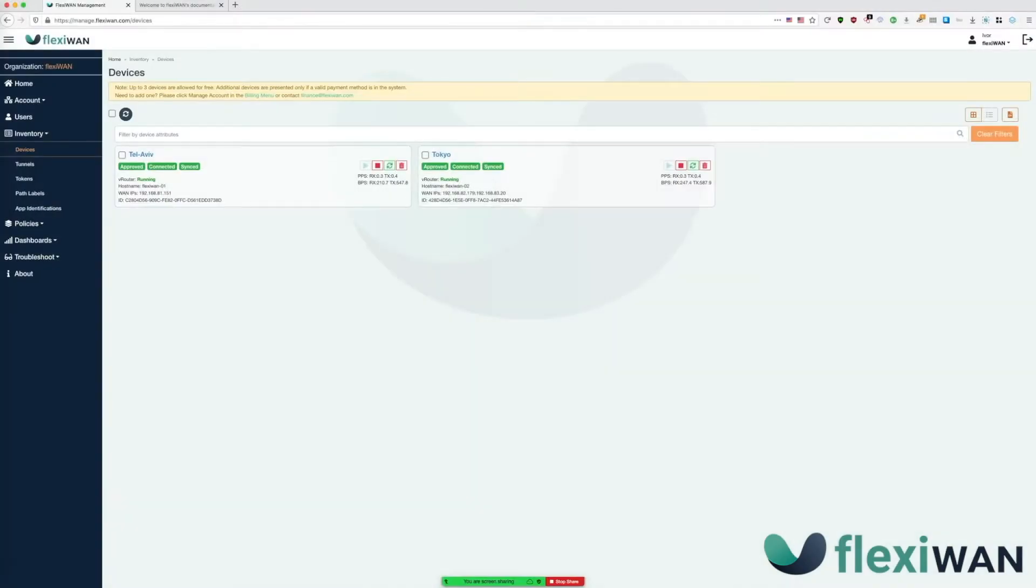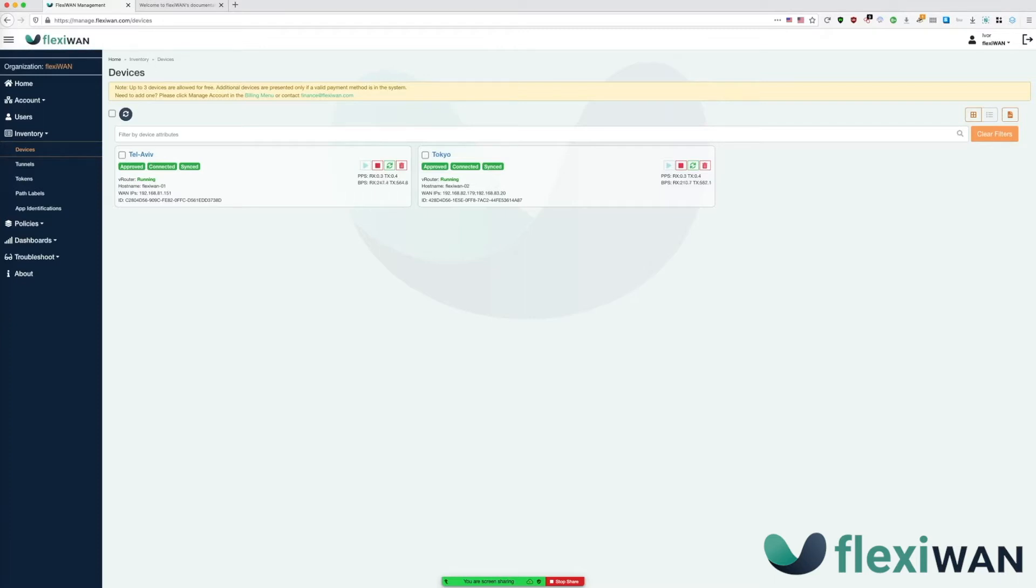Over to you, Ivor. Thanks, Amir. We're going to start from FlexiManage, which is our solution for centralized device management. We'll cover how to add a new device to an existing FlexiWAN account, assuming you're already registered and created organizational token on your first login.